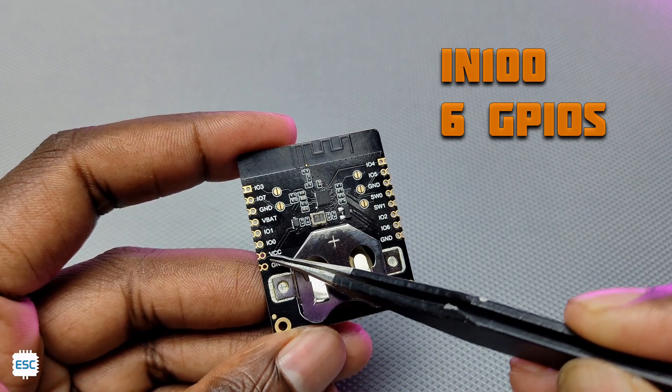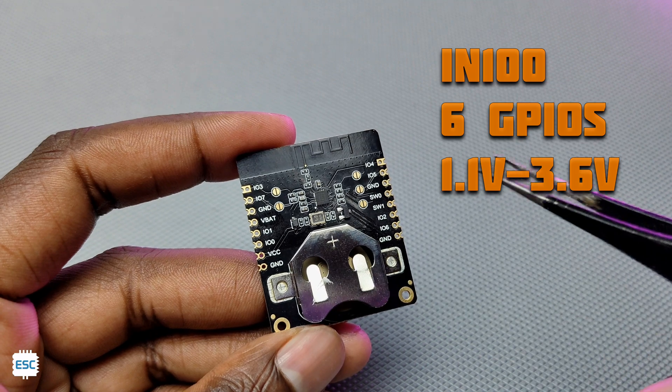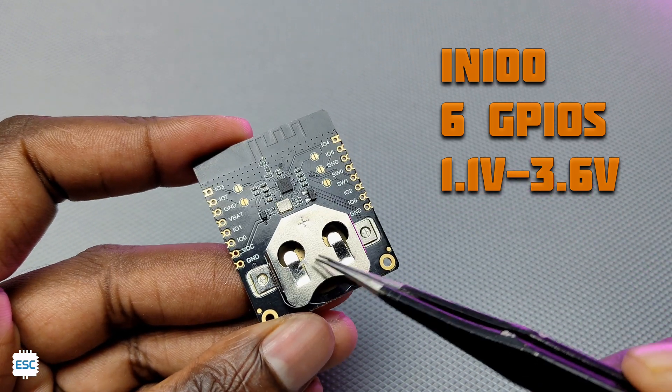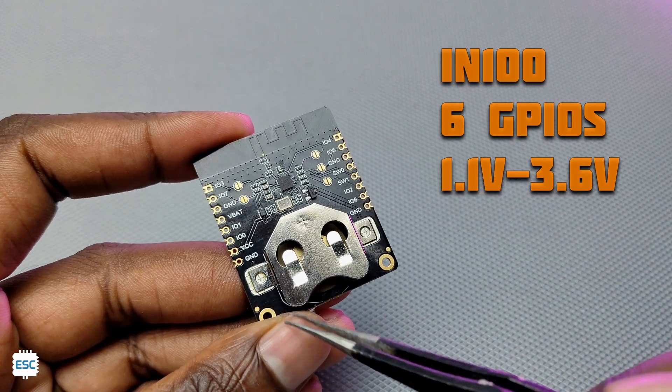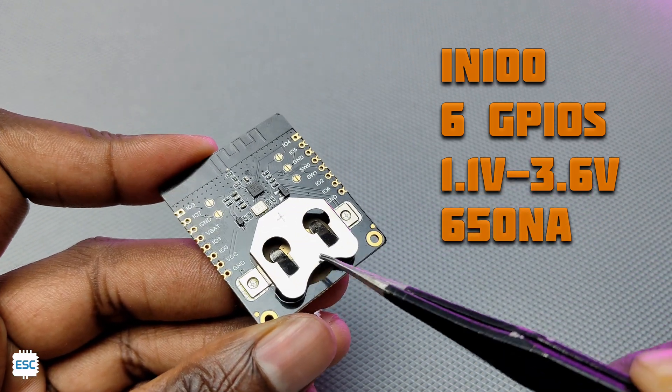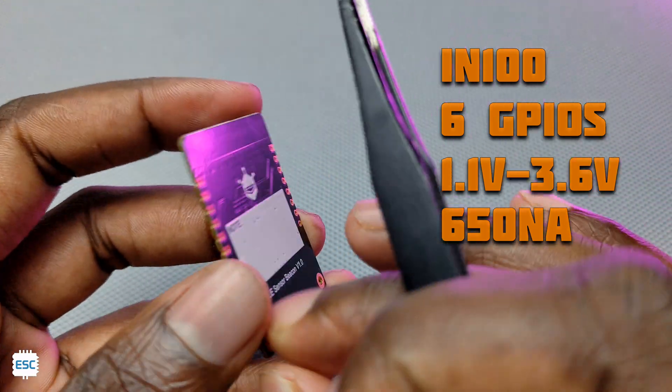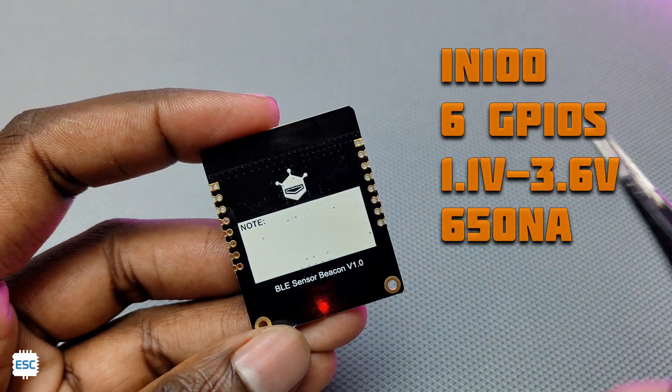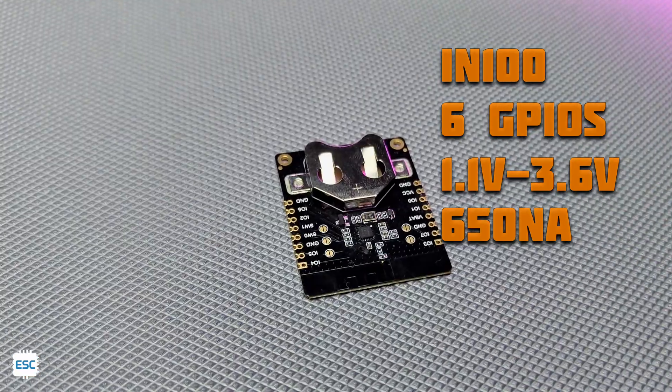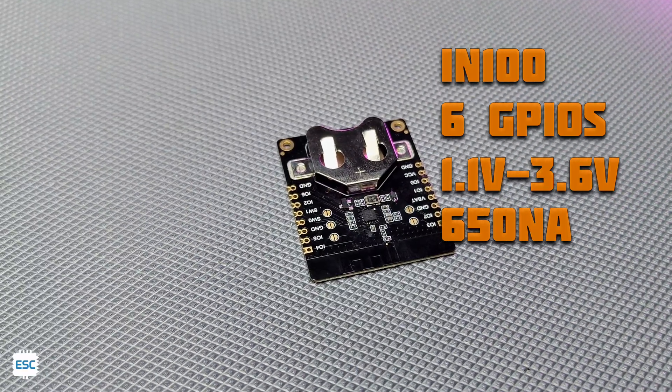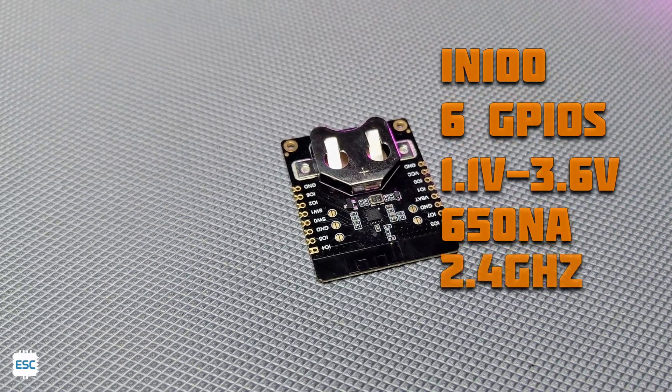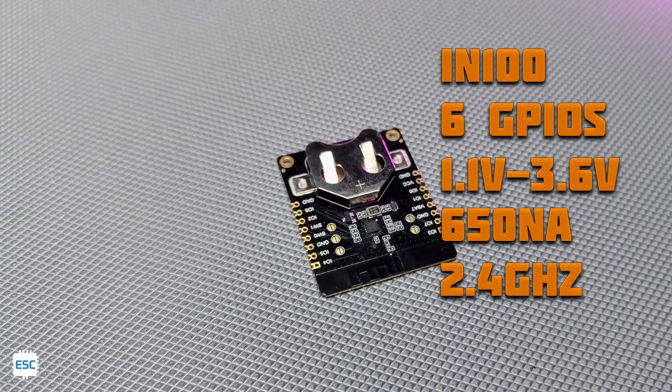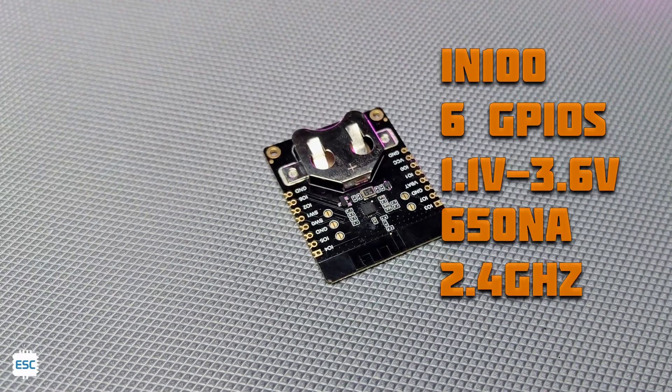The input voltage is 1.1 to 3.6V. And you can see the coin cell battery holder here. It uses only 650 nanoampere current in sleep mode, and operation current is about 10mA. So this is a perfect module to operate on battery. The working frequency of this module is 2.4GHz. That's all about this little module.